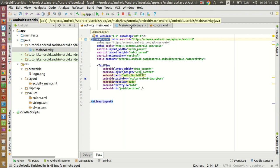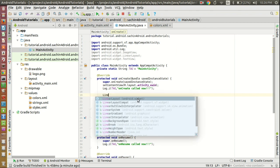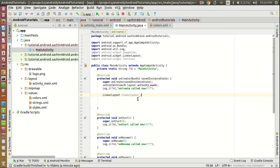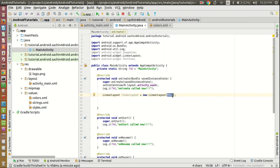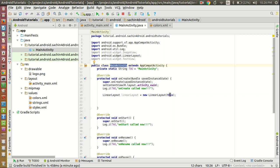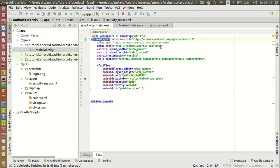When creating a new layout, we need to use the new operator and pass 'this' as the context parameter, since we are in MainActivity which extends AppCompatActivity. But here, since the layout is already existing, we will not use the new operator — we will take the reference of the existing LinearLayout.